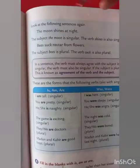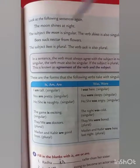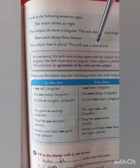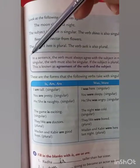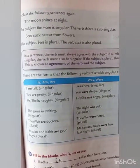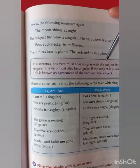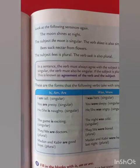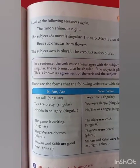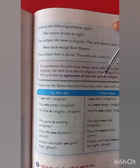Look at the following sentences again. The moon shines at night — the subject the moon is singular, and the verb shines is also singular. Bees suck nectar from flowers — the subject bees is plural, and the verb suck is also plural. So in a sentence, the verb must always agree with the subject in number and person. If the subject is singular, the verb must also be singular. If the subject is plural, the verb must also be plural. This is known as agreement of verb and subject.